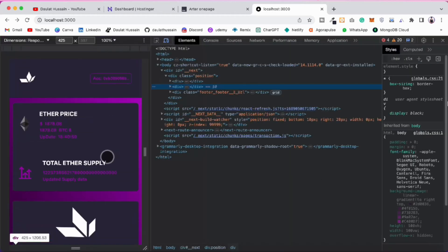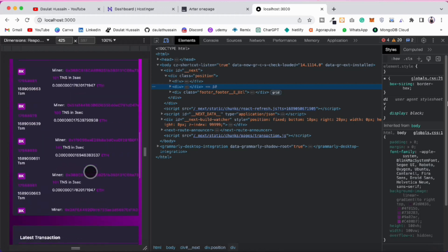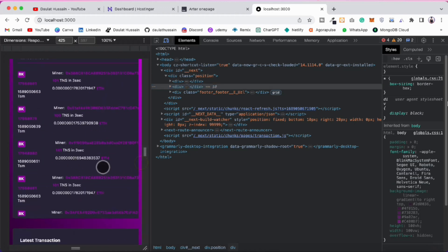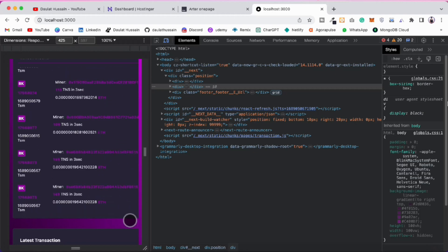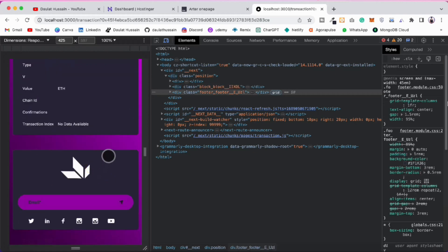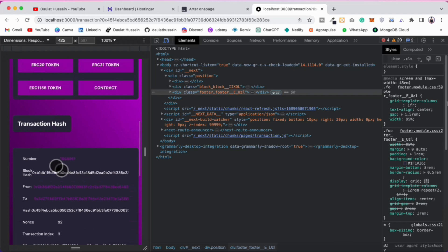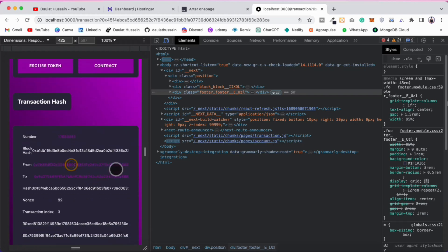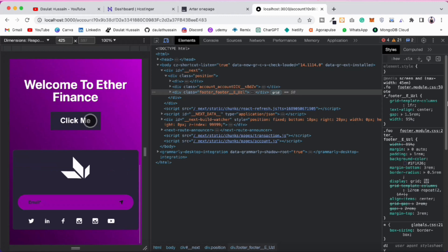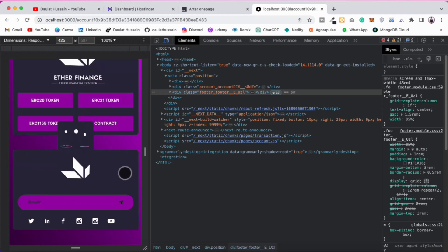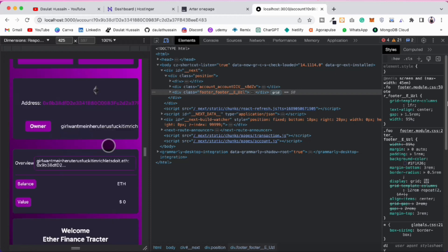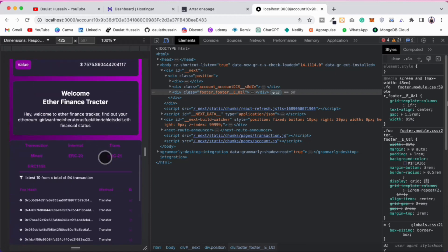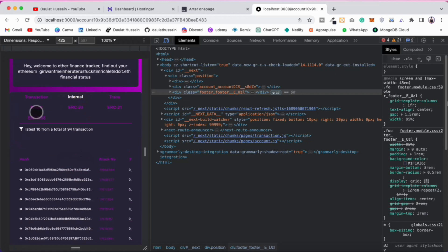You can redirect to transaction details as well. The app is 100% responsive for mobile devices too — this is how it looks on mobile. You can scroll down, click, and redirect. If you click on a block it takes you to the transaction page where you can find all the transaction data. The tabs are working fine.